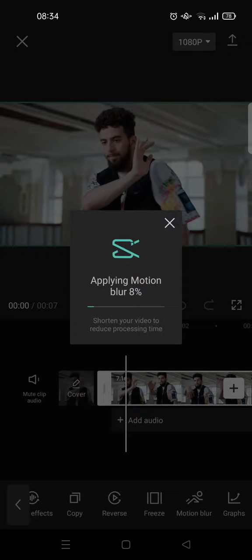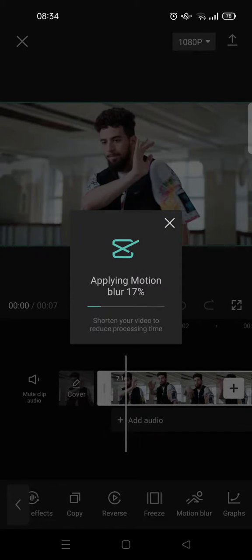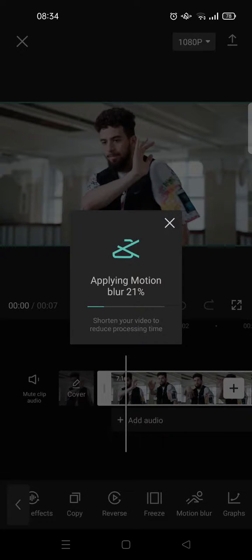So it depends on how long the video is. Mine is seven seconds, so I think it won't be long to apply the motion blur effect.